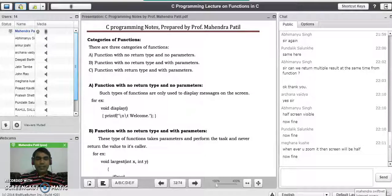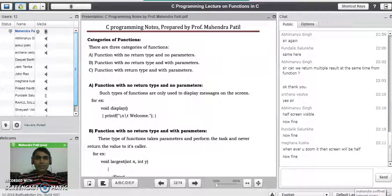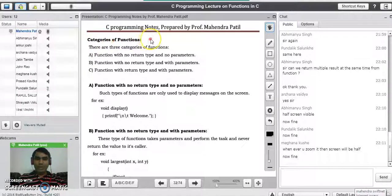Good evening students. In the last lecture, we have seen the functions in C programming language. We started with the introduction part of functions in C, where we saw the different types of functions — built-in functions and user-defined functions — and the advantages of using functions. Now today, the next topic is categories of functions in C programming language.